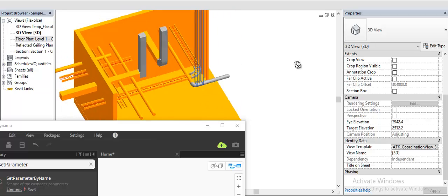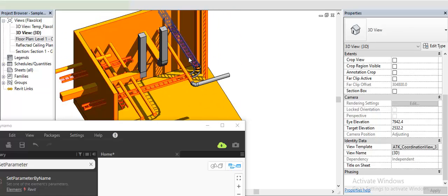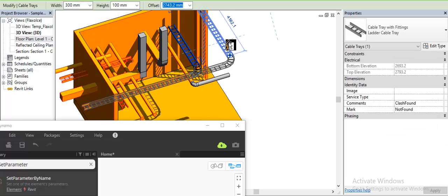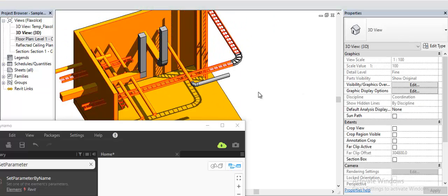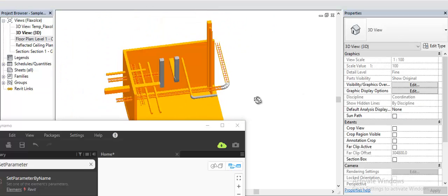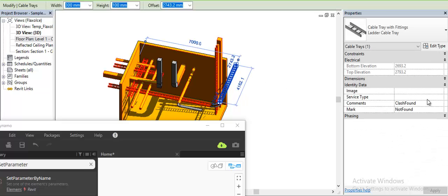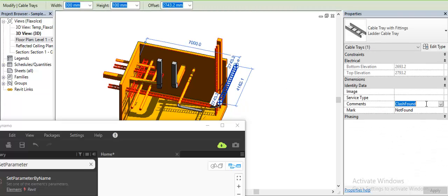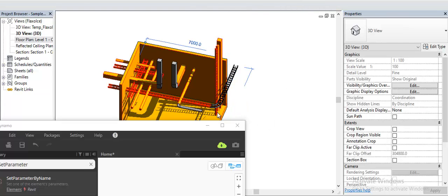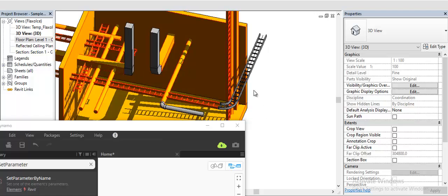Let's say if I have solved this clash, then what I can do is clear the value, which will automatically remove the coloring from here.